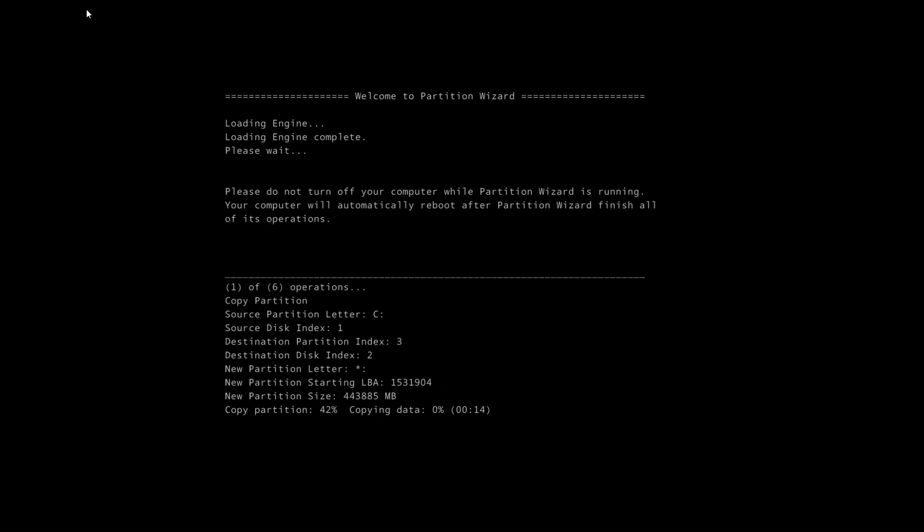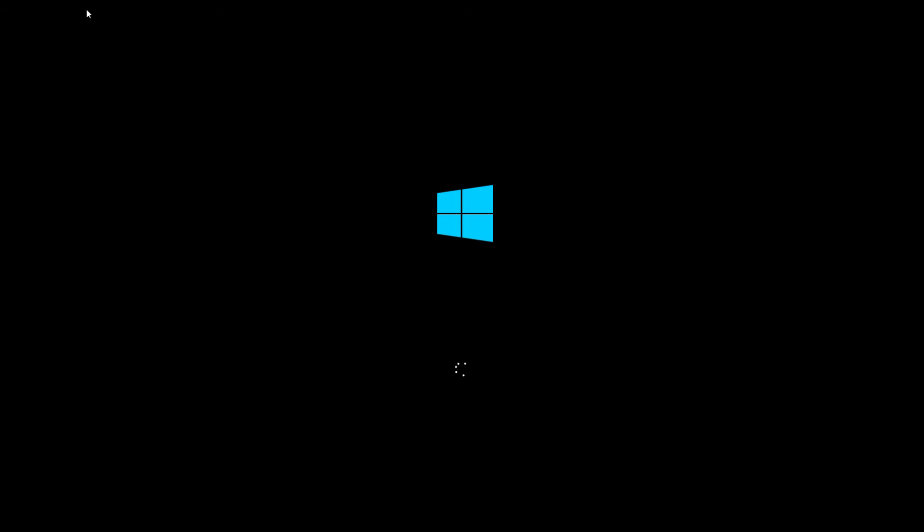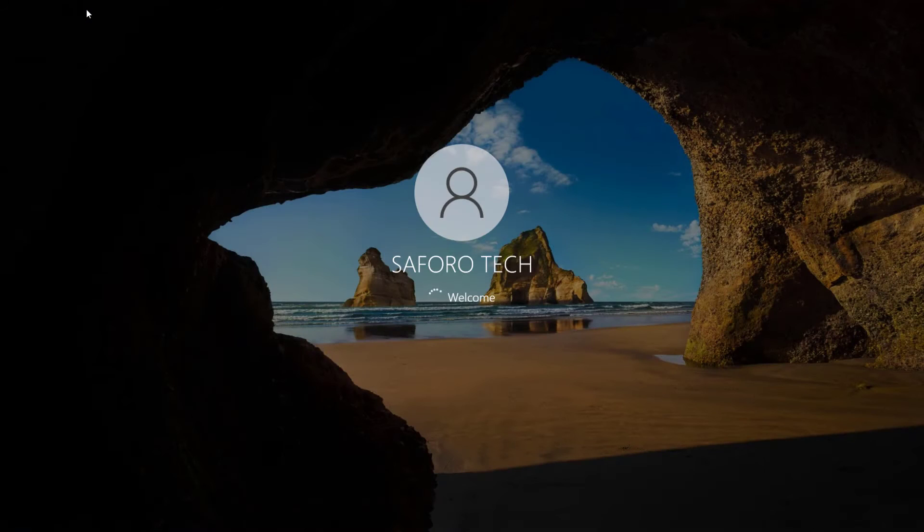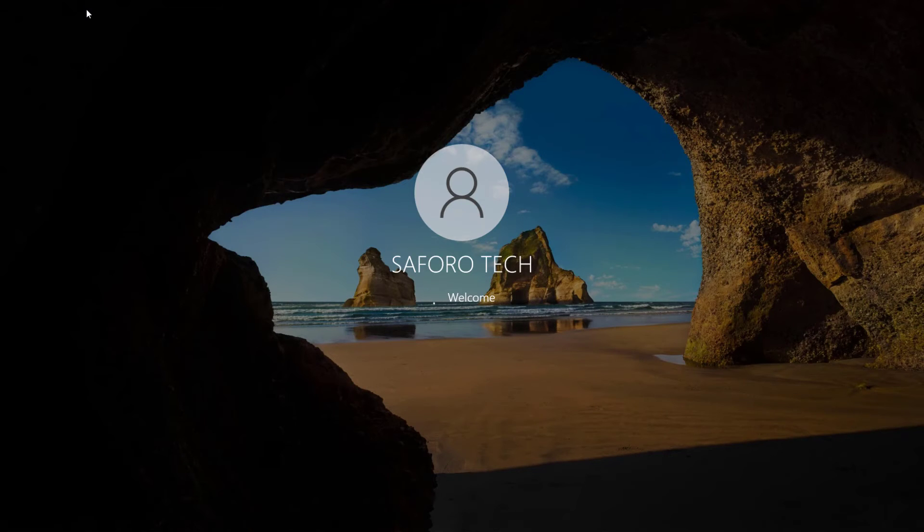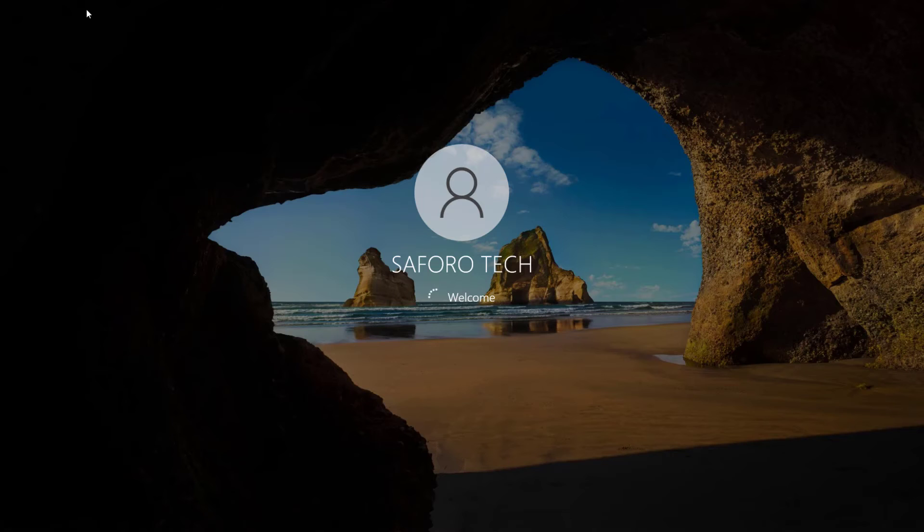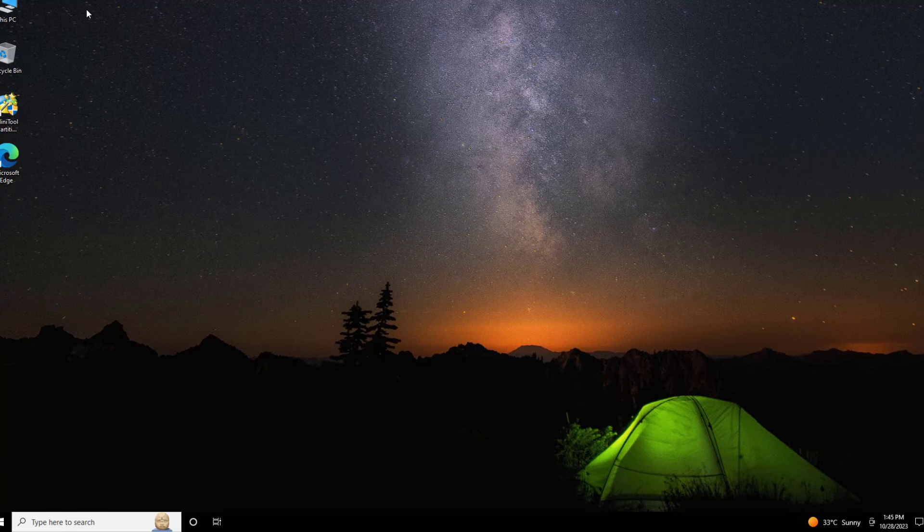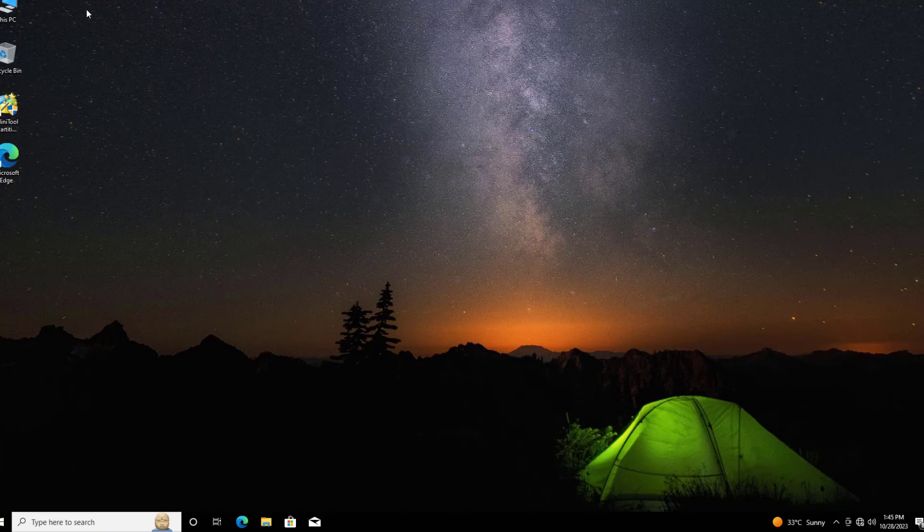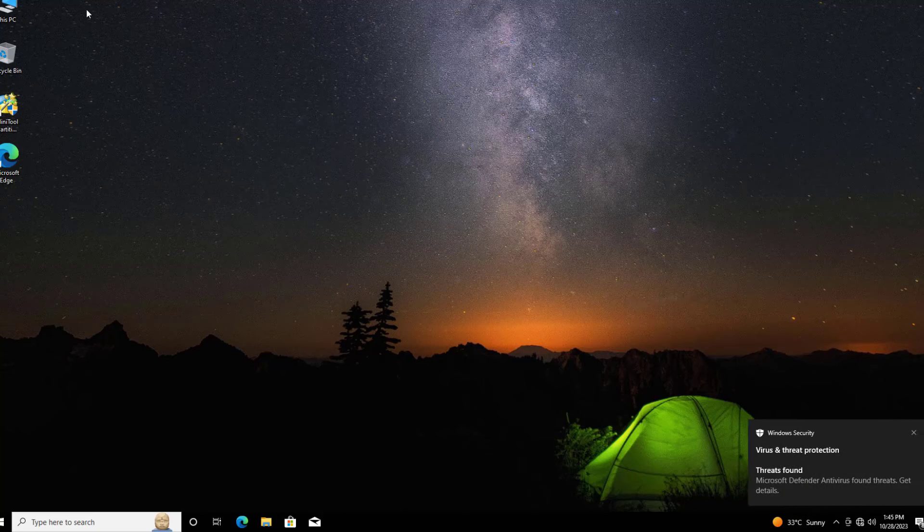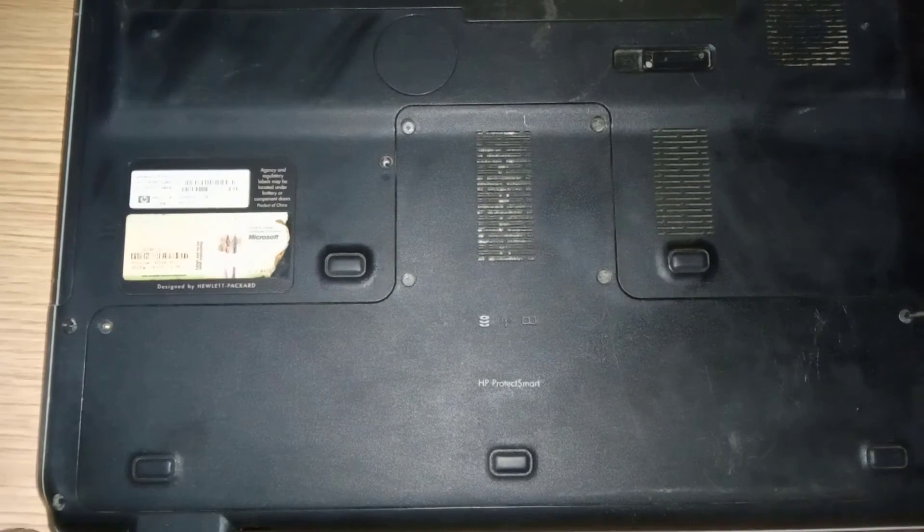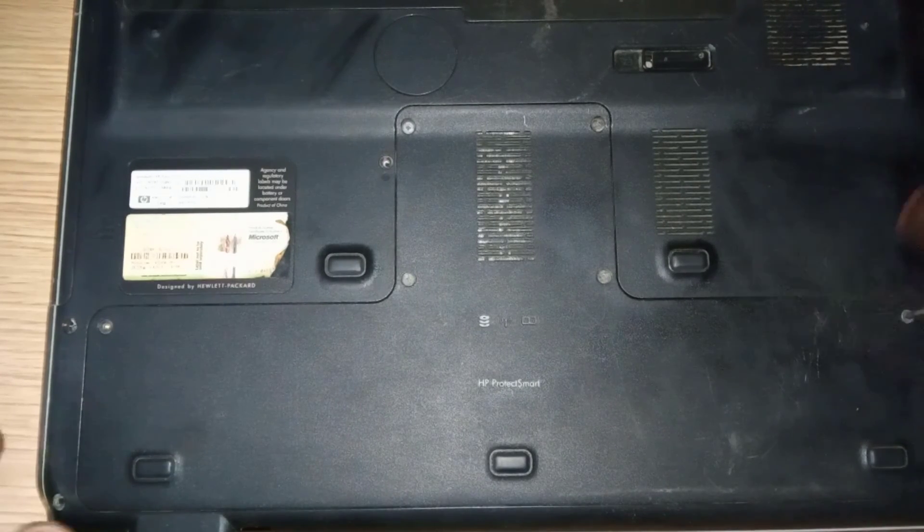Also, if you have a USB 3.0 port, then I'll suggest you use it. This will fasten the process compared to a USB 2.0. Now the Windows migrating process is completed, so I need to replace the new SSD of 480GB with the mechanical hard drive.